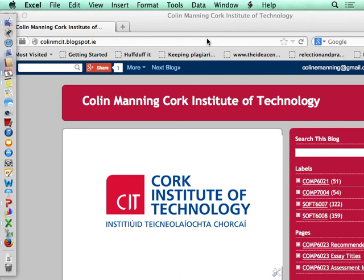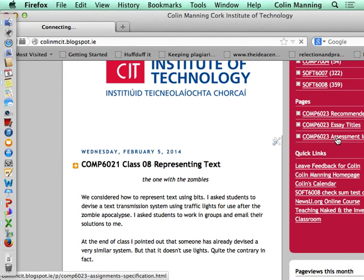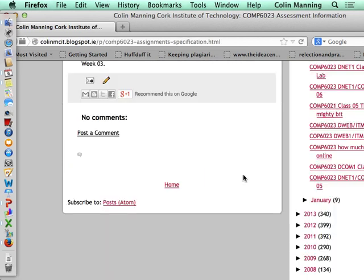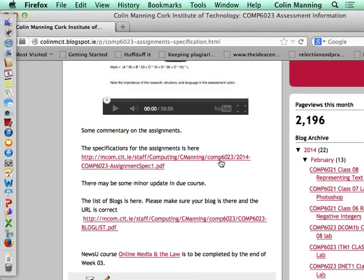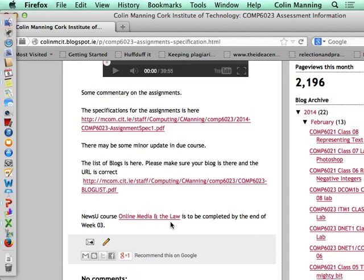What I propose to do today is, rather than repeat what I said to the other class, maybe look at the essay titles and talk about those — that's a more efficient use of our time. You can go watch the YouTube video to find out about the different assessments. If you go to my blog, colinmcit.blogspot.com, you'll see information about the assessment — the specification, the list of blogs, and a course I want you to take.